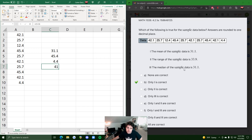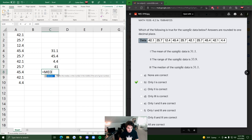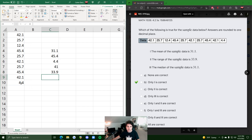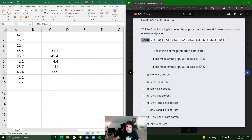Statement three says the median is 31.1. The median is the middle value. There is actually a MEDIAN function in Excel — highlight the data, close the parentheses, hit enter, and it outputs 33.9 as our median. They said the median was 31.1, so this is a false statement as well. Statement one was our only true statement, which corresponds to option B.